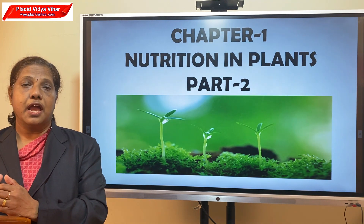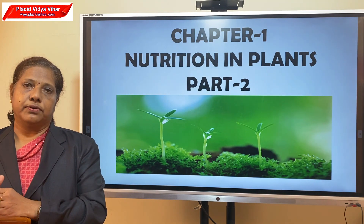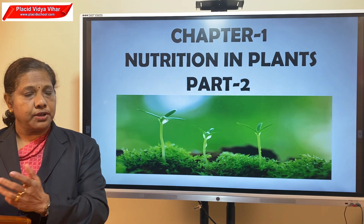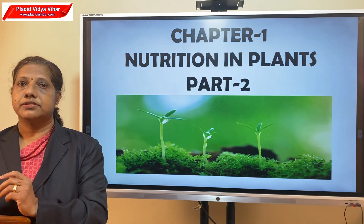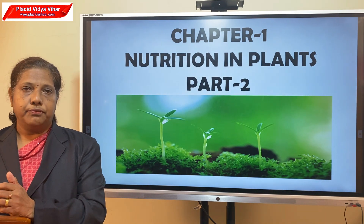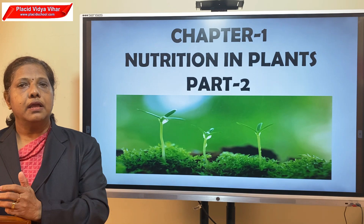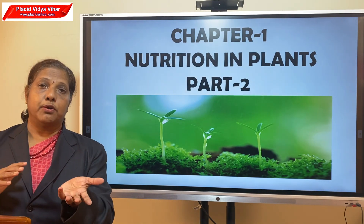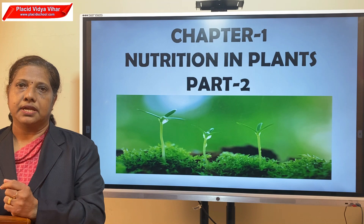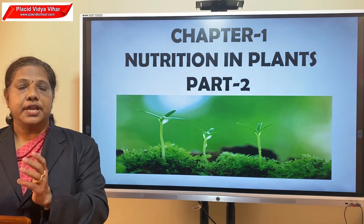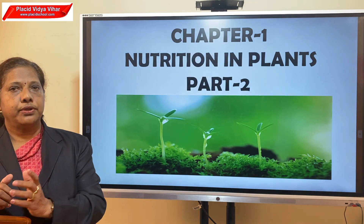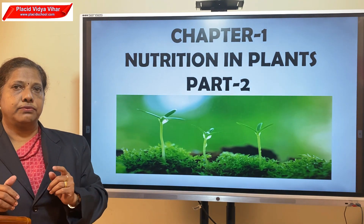Heteros means others and trophos means nourishment — they depend on others for their nourishment. There are some plants which cannot make their own food because of the absence of chlorophyll; these plants are called heterotrophic plants. All animals including human beings are heterotrophs. Today we will study about heterotrophic plants and the different types of heterotrophic nutrition.